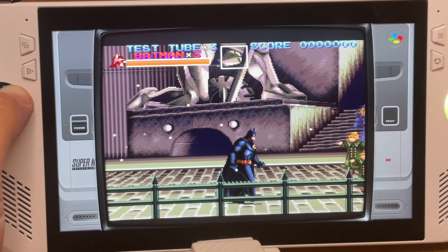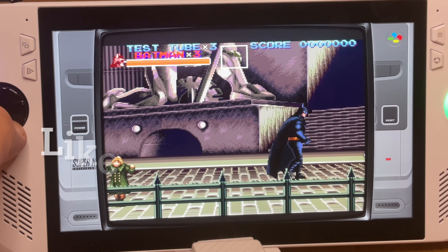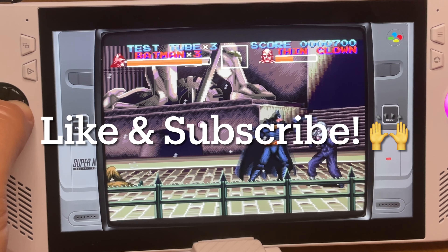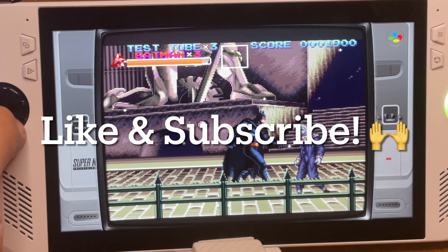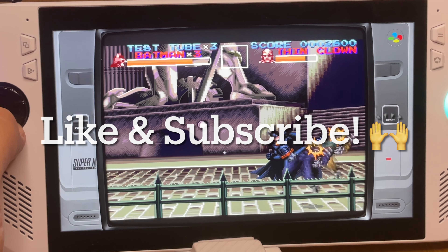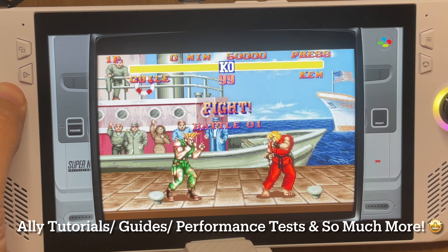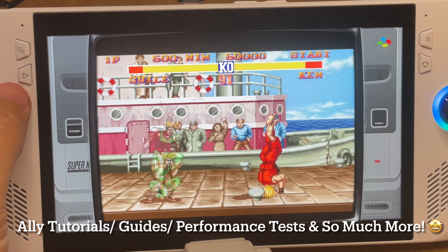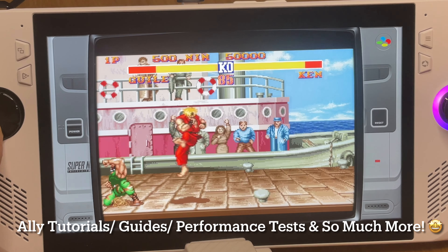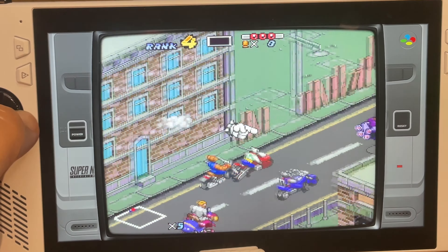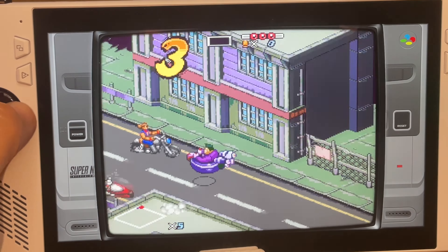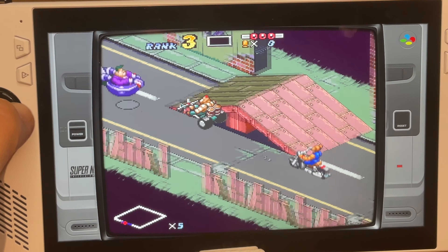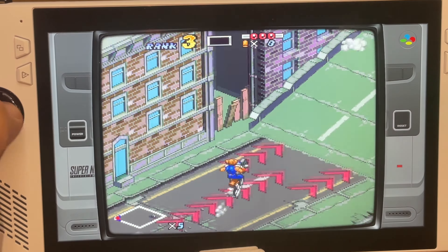If this tutorial has helped you use emulation with your Ally, be sure to hit the like and subscribe buttons to show your appreciation and to not miss out on upcoming content — including more Ally tutorials, guides, performance tests, and comparison videos to Steam Deck and Switch OLED. Let us know in the comments your thoughts on emulation on the Ally and what emulated games you'll play first.